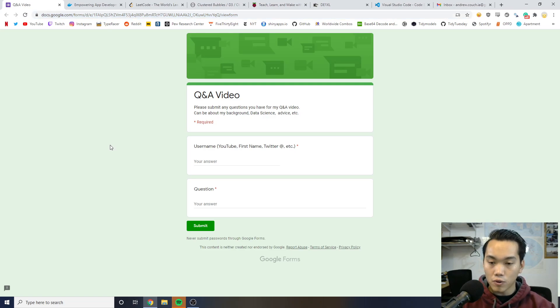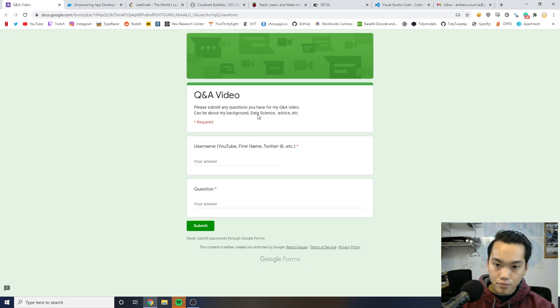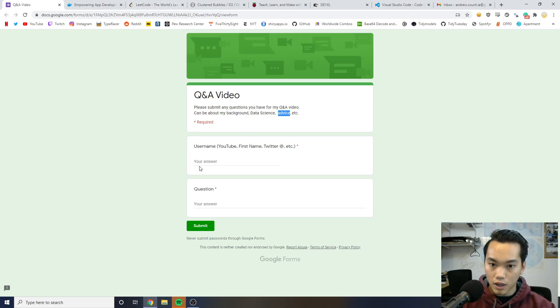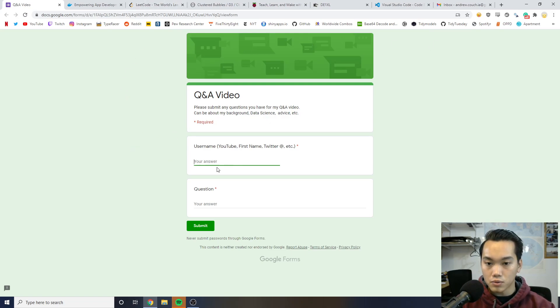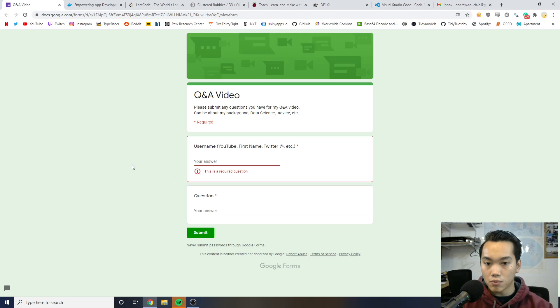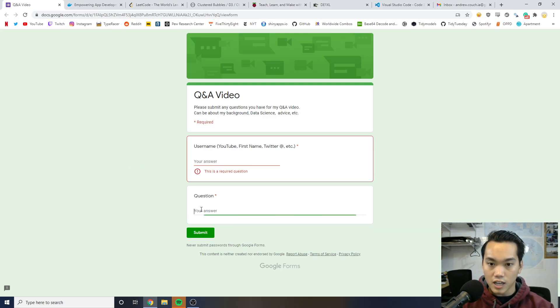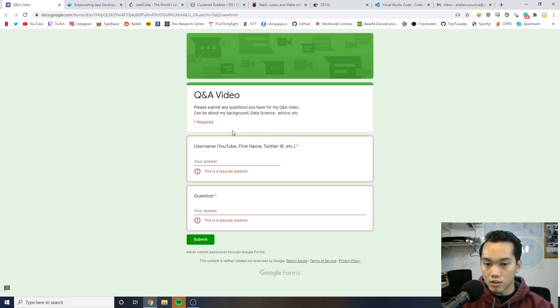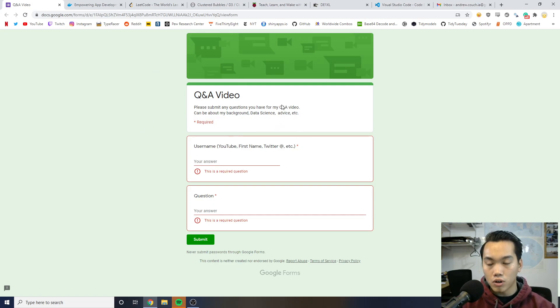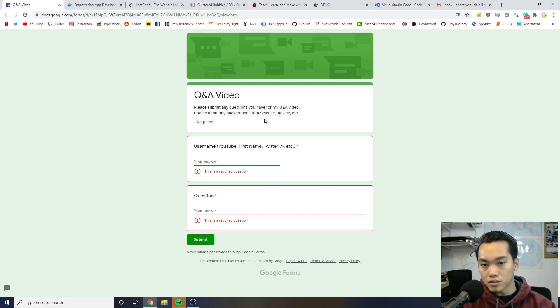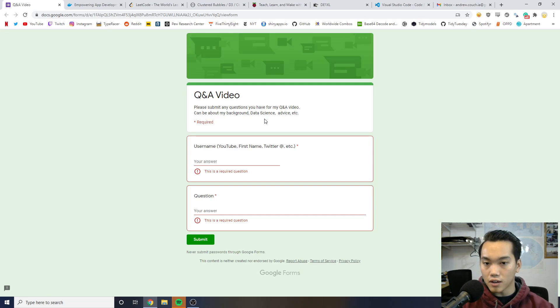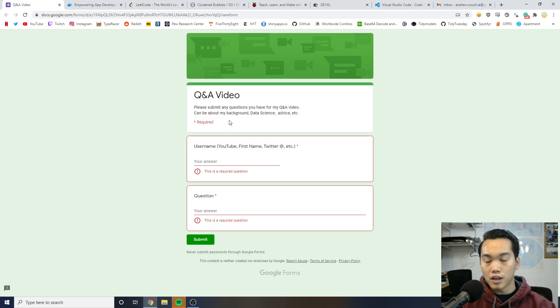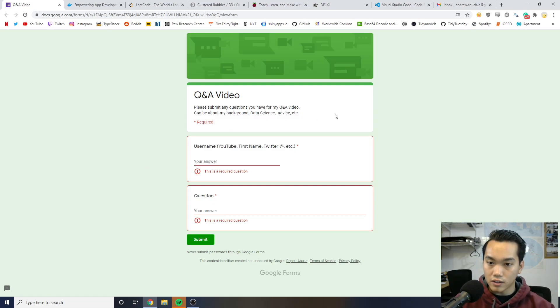And for that one-year anniversary, I want to make a Q&A video. So I created a Google Form Sheet and you can just basically enter in a name, your first name, your Twitter, or your YouTube username and ask me a question. And these questions can be about my background, data science as a whole, advice for what class to take in college or how to do interviewing and stuff like that. So you guys can ask me anything you want and I can go over that for my one-year anniversary.